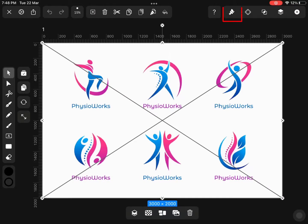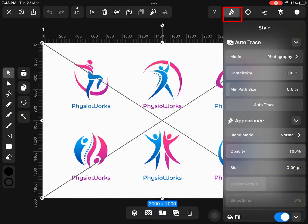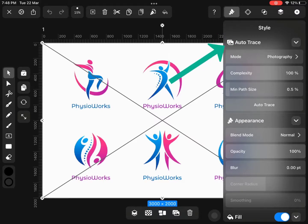Now click on the brush icon. It will show style options for the selected image, and we have to utilize auto-trace options.